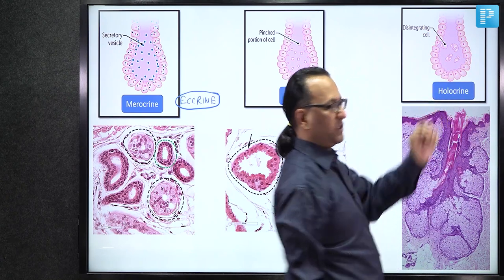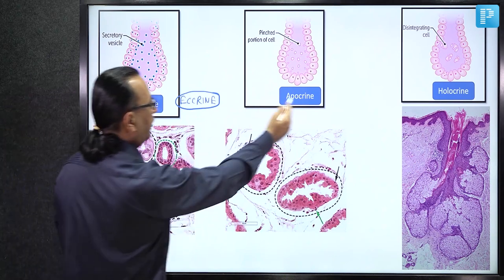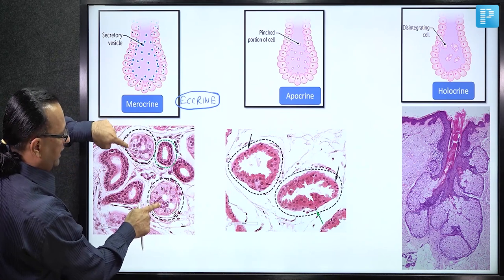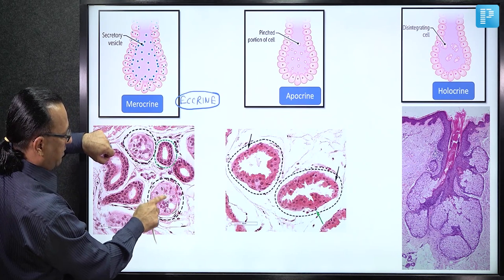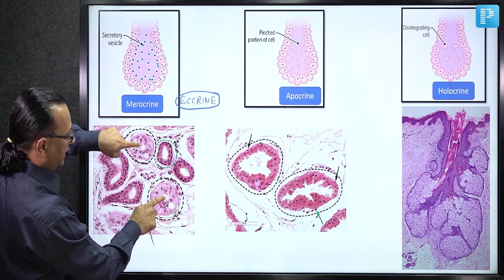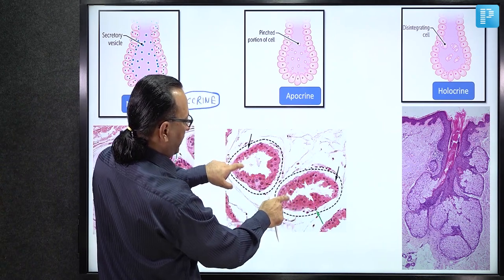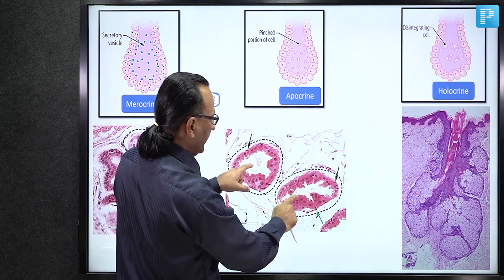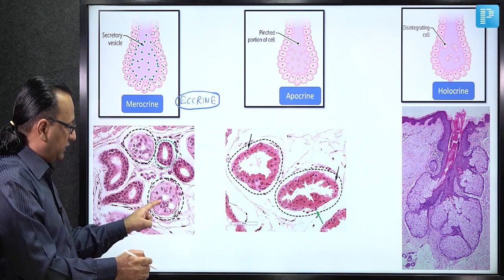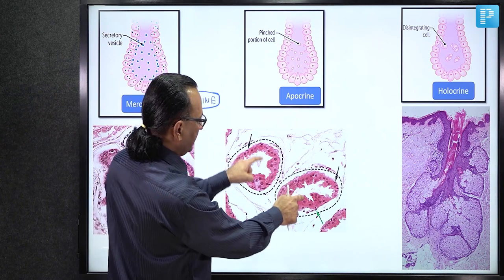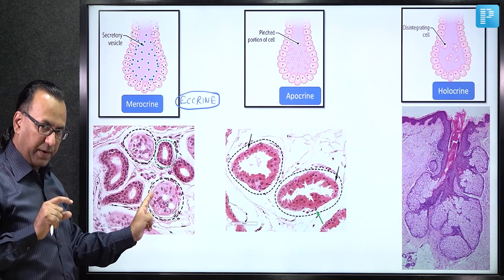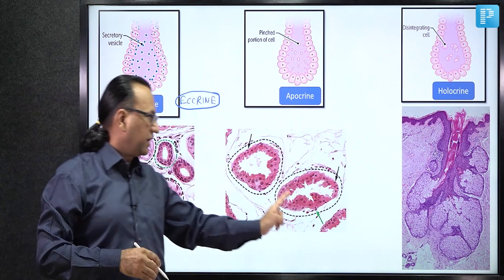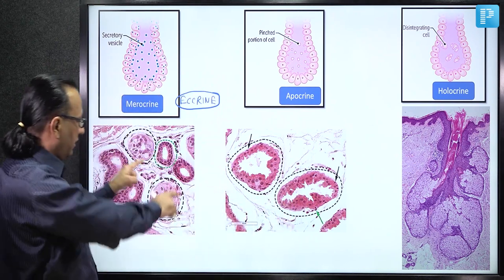Histologically comparing merocrine and apocrine glands: the darker-staining structures are ducts. Looking at the lumen of the gland — in merocrine glands the lumen is smooth with no cell membrane loss. In apocrine glands, the lumen is larger with a zigzag boundary due to membrane loss covering secretions. Merocrine glands stain lighter pink (less eosin), while apocrine glands are darker pink (more eosin).